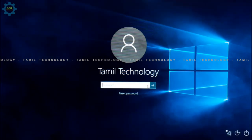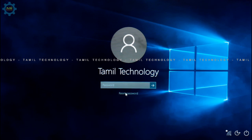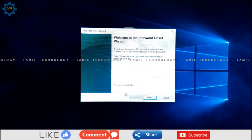When you are ready to reset, insert the pen drive. We are going to insert the pen drive to use the password reset wizard. Click on the password reset wizard and open the pen drive from the wizard.